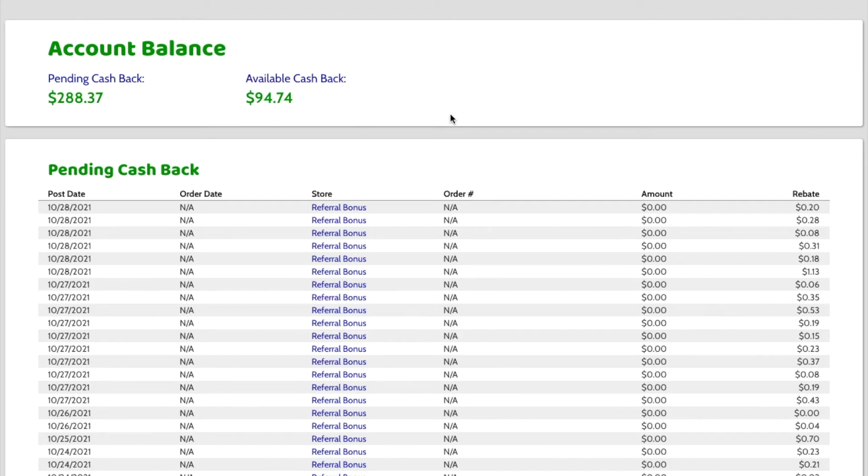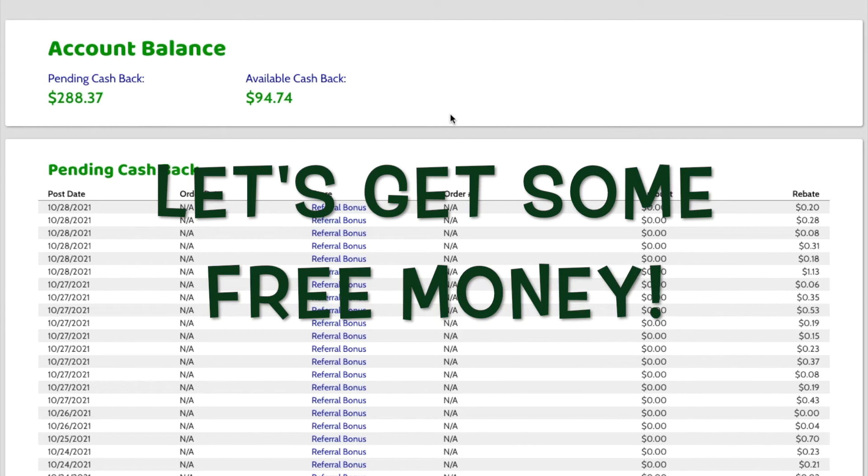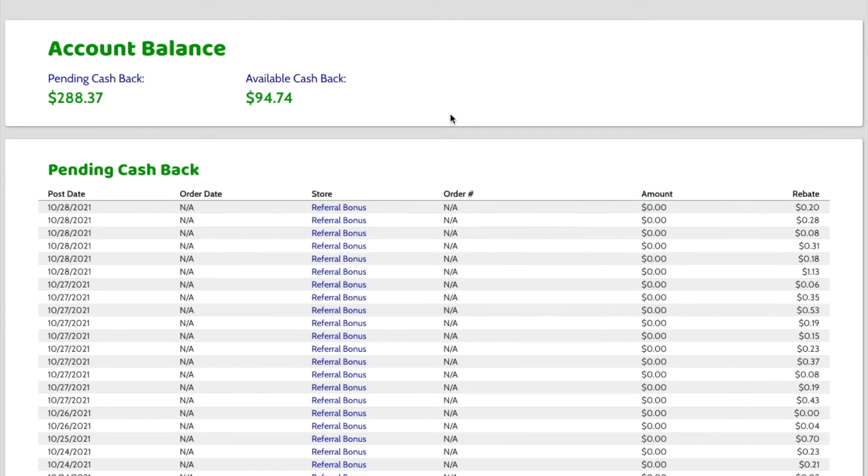Okay, I'm going to log into my Mr. Rebates cashback shopping account and request my cashback to be sent to me. I do this once a month and you have to actually go into your account to request your cashback.